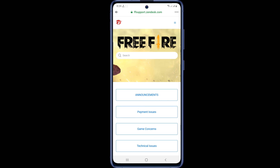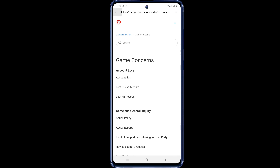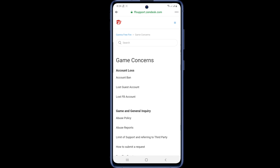After clicking on Contact Us, you will be transferred to another new page. On this page you will find an option called Game Concerns — click on it. Clicking on Game Concerns will take you to another page, which is Free Fire's own page.